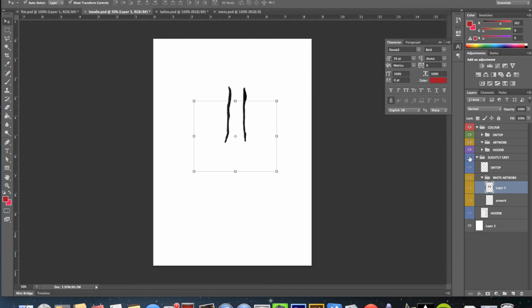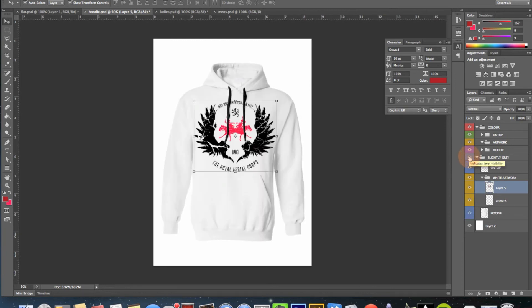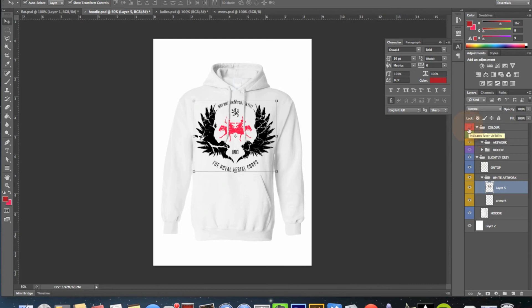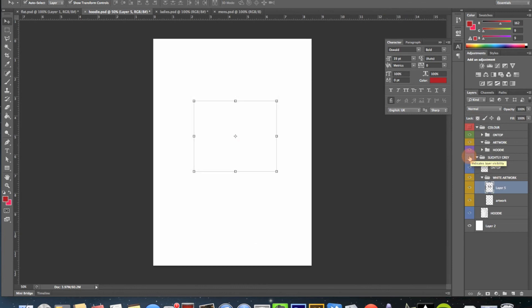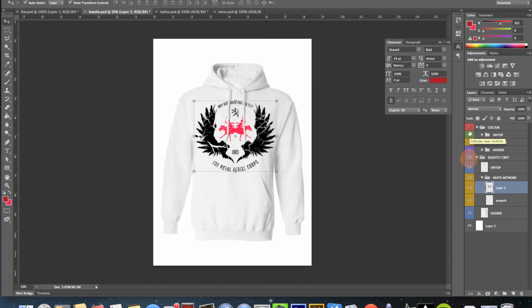And then I will show the slightly grey folder here, close the original folder up here. Basically I'm going to hide everything that's not part of the white artwork. So there we go.